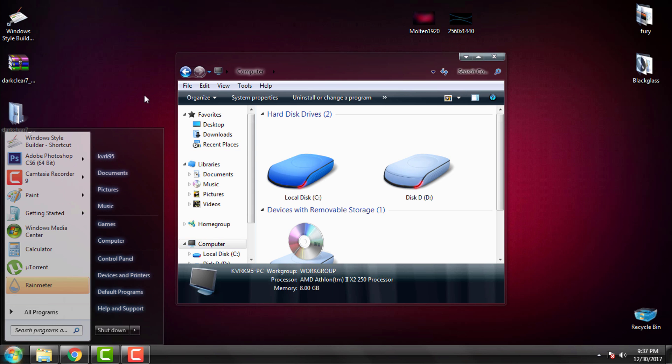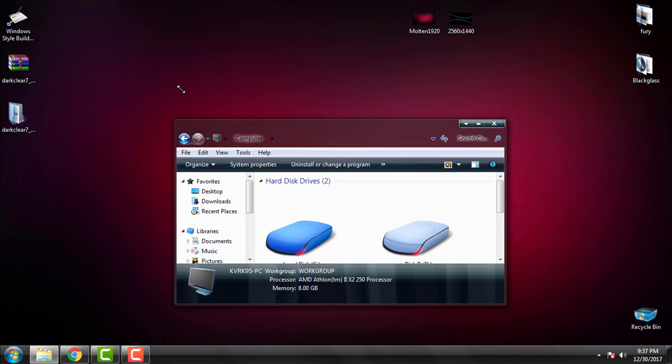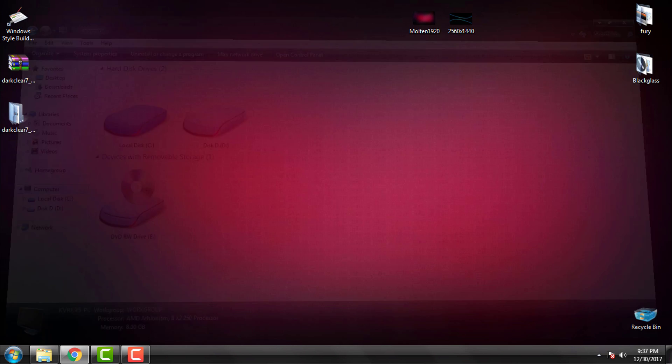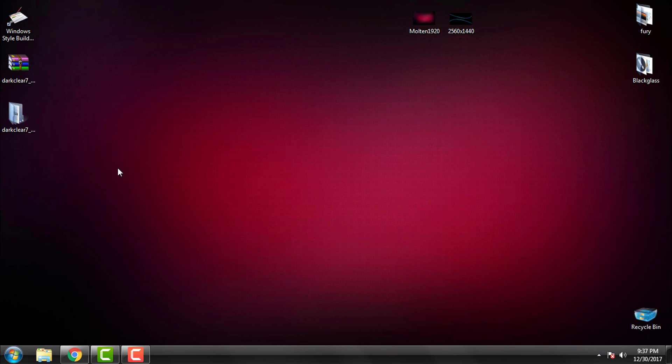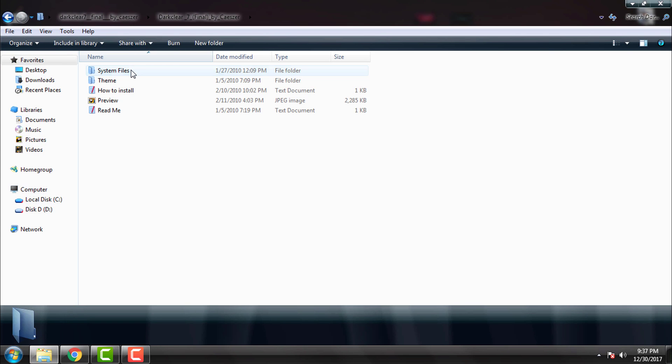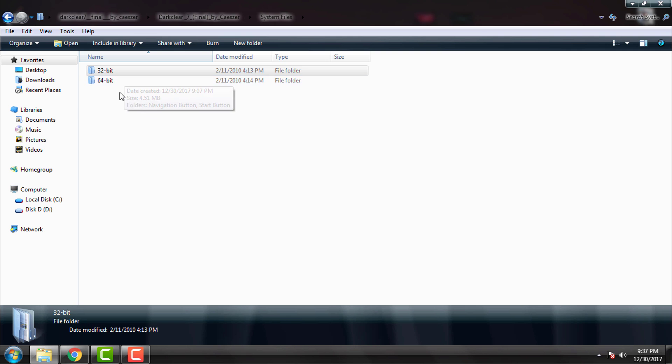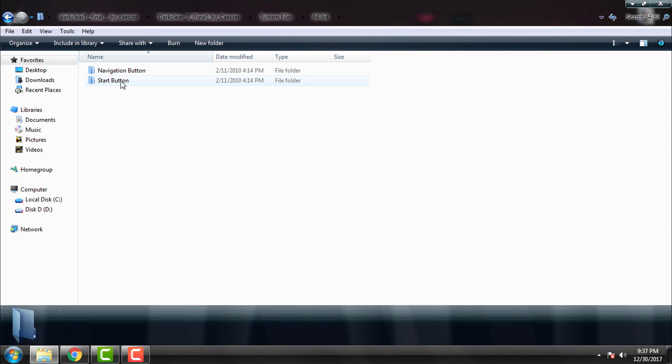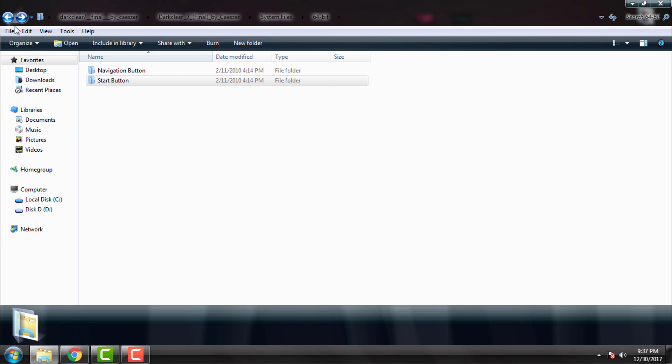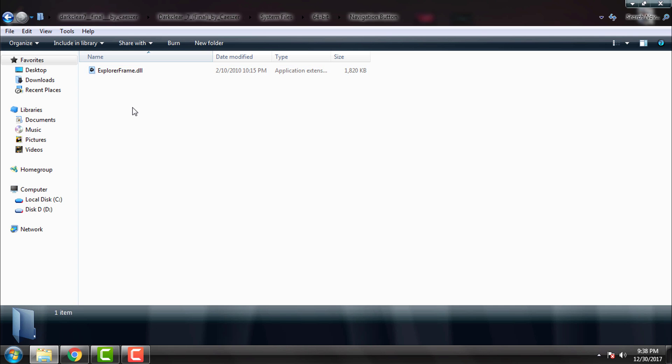Okay that's it. Also here you have system files for 32 or 64-bit navigation buttons and start button, but for start button there's only Explorer application, and for navigations you have Explorer Frame dot DLL.